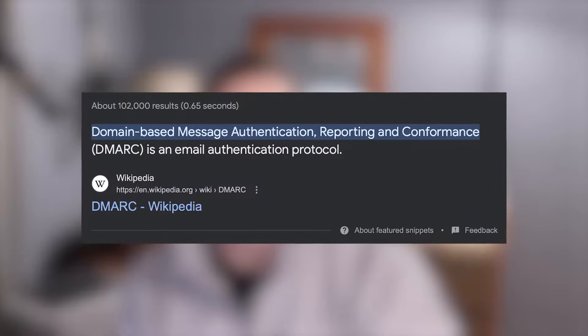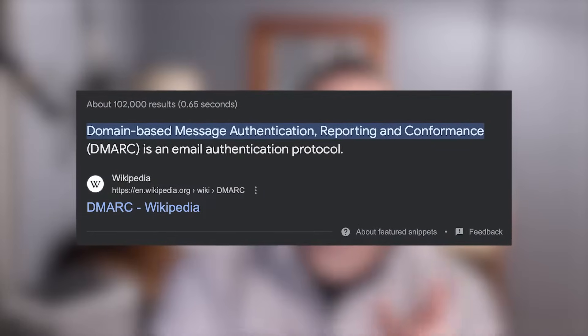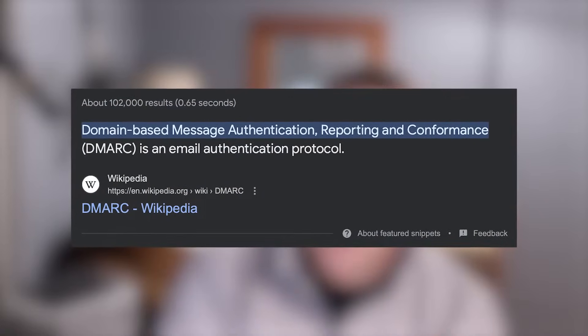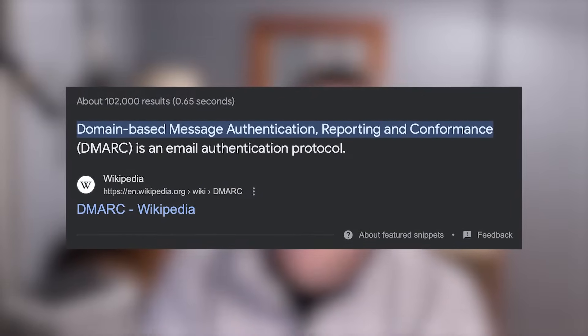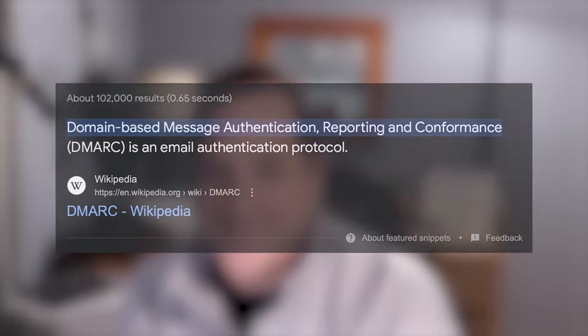First off, let's start with what DMARC stands for. It is an abbreviation for Domain-Based Message Authentication Reporting and Conformance. I'll try to say that five times fast — but instead of doing that, I'm just going to call it DMARC like everybody else.